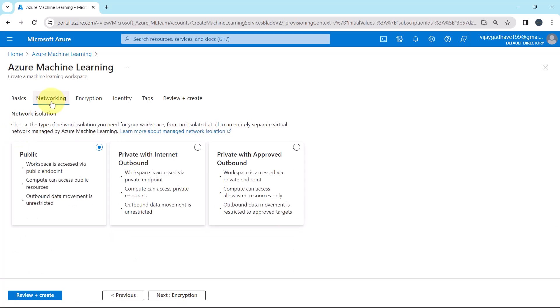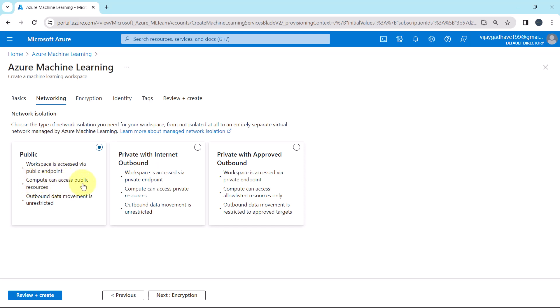Next one is networking. Here we have to specify the network isolation. Here we have three options. First one is the public. Then the private with internet outbound. And private with approved outbound. Here we are going with the public option. Here workspace is accessed via public endpoint. This is the second point. Compute can access the public resources. And outbound data movement is unrestricted. So here we will go with the default option. Let us move ahead.